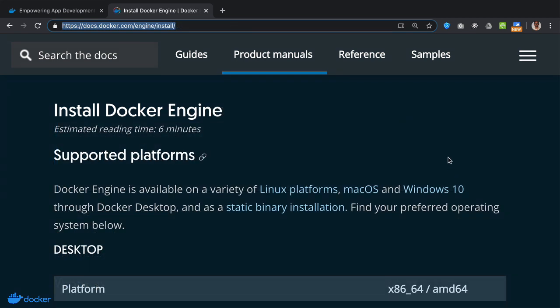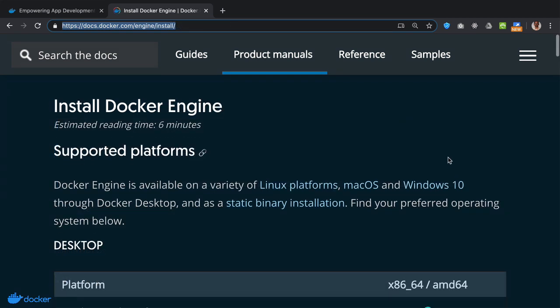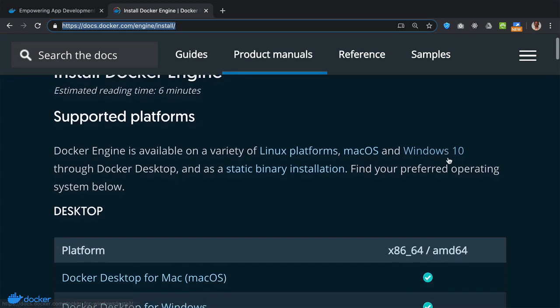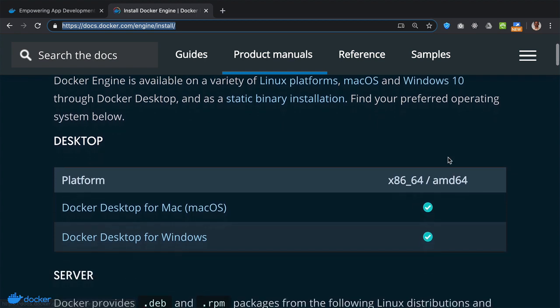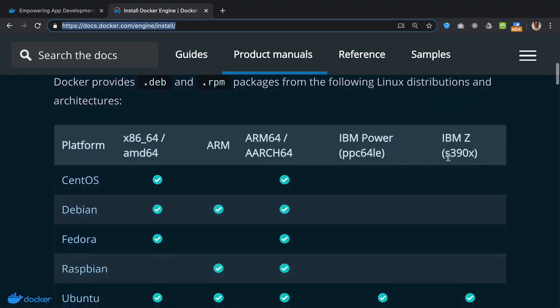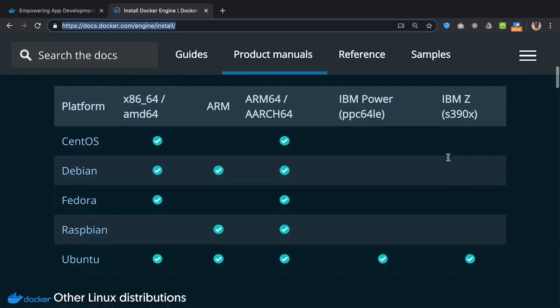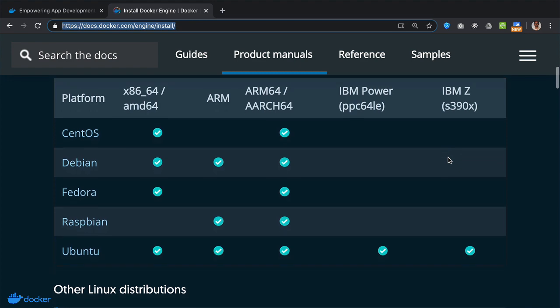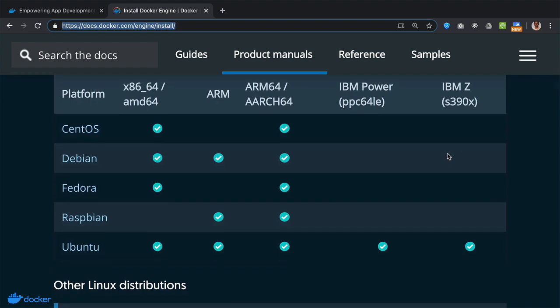If you are using Linux, then go to this site to obtain the specific instructions on installing Docker on your specific Linux distribution.